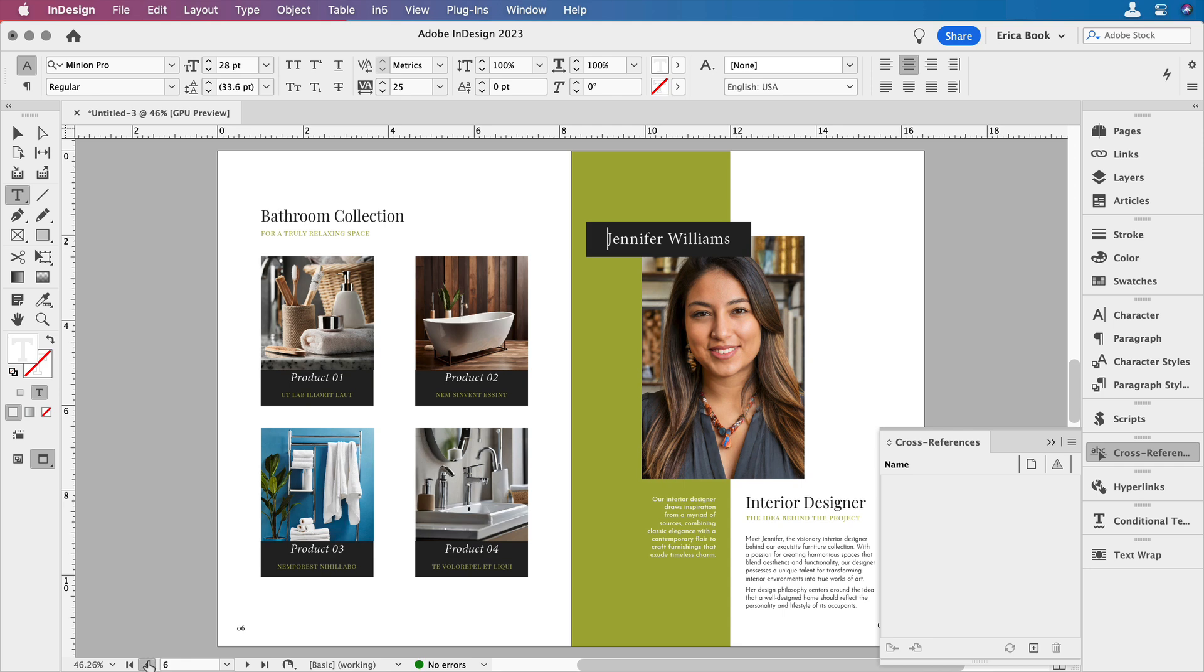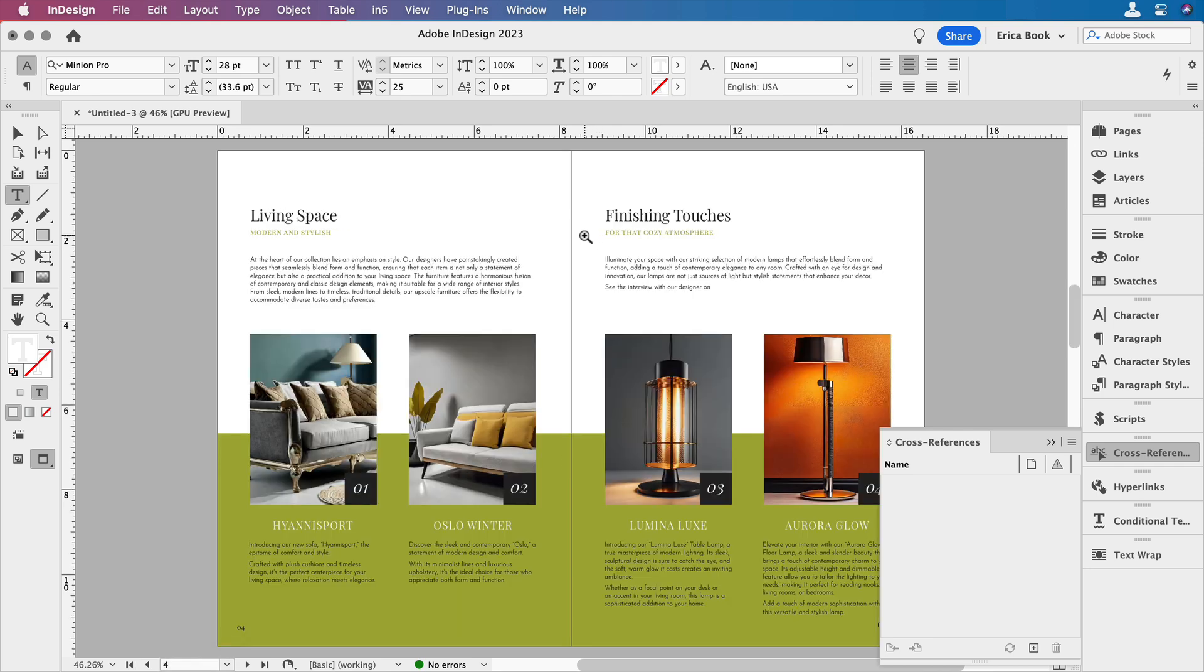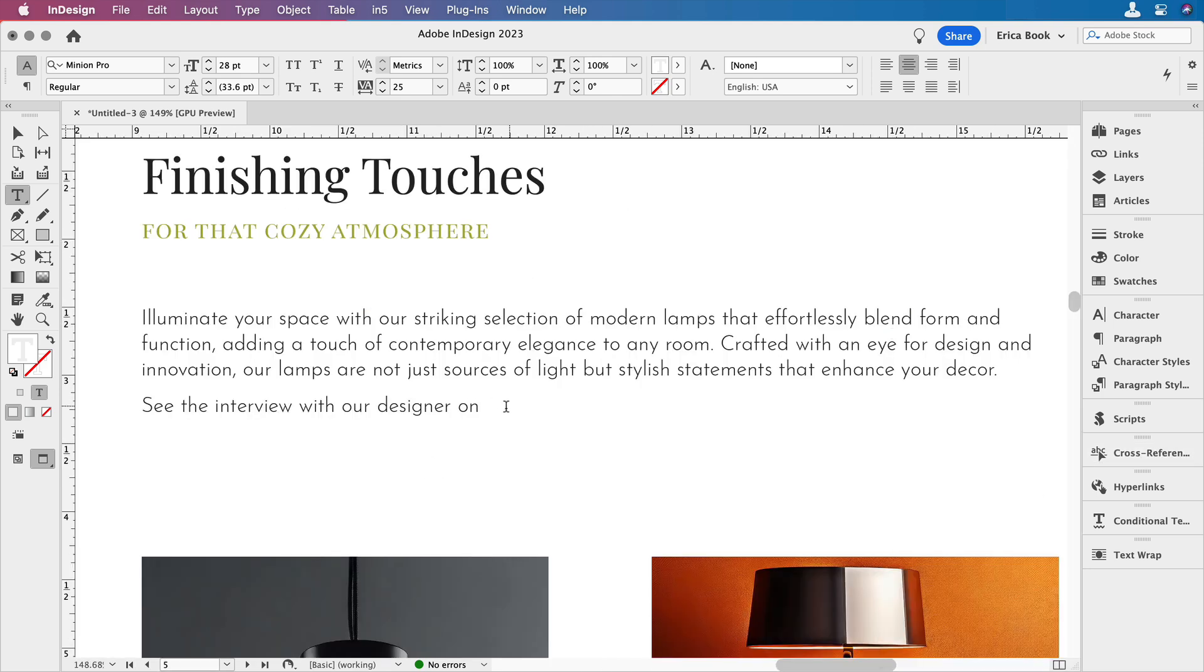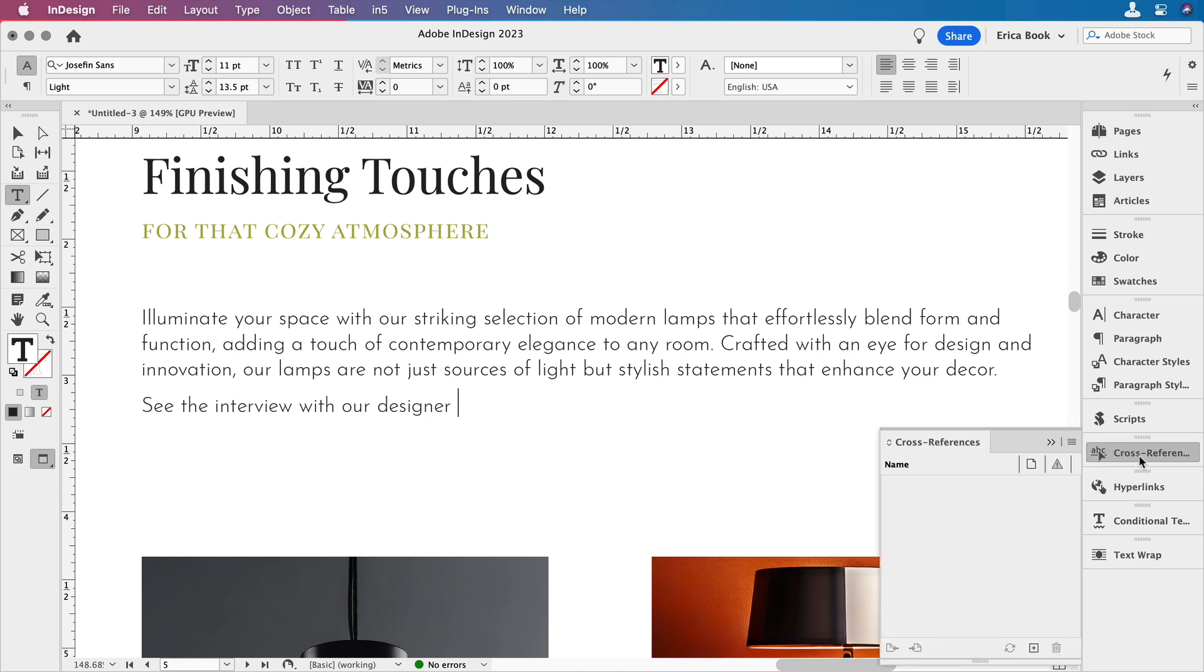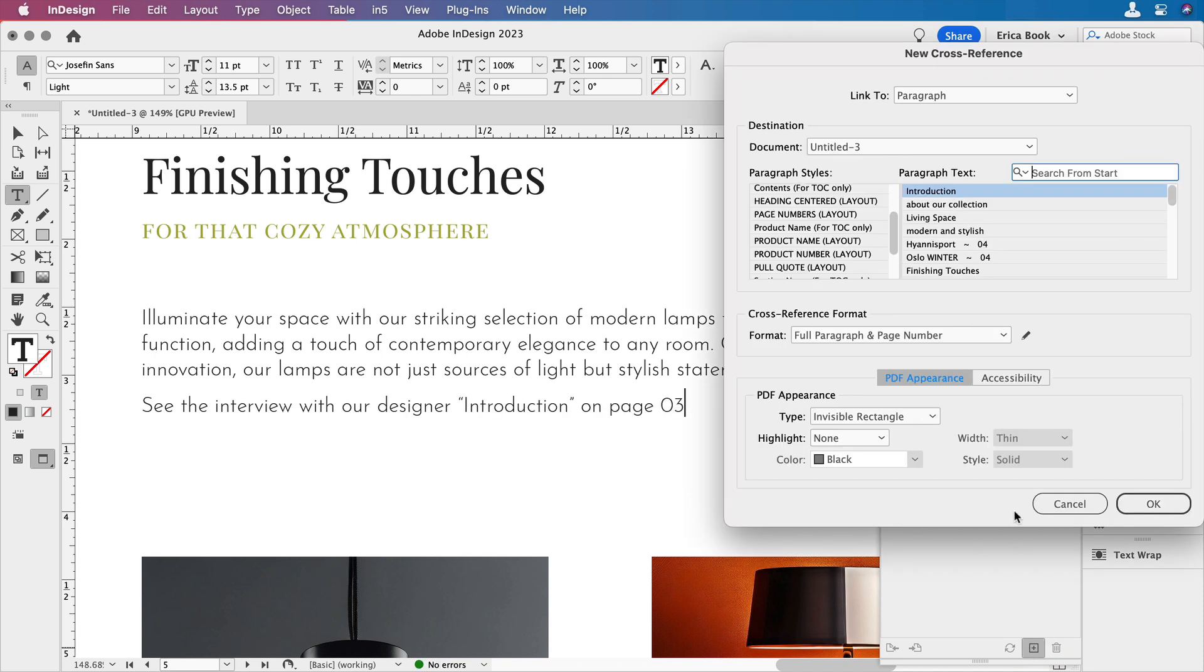Now let's jump to that page where we want to put that information. See the interview with our designer on. Now I can either just insert a page number here, or in this case, let's go ahead and put with our designer, and we'll put her name and what page it's on. In this spot is where we're going to put our cross-reference. So I'm going to come down here to the bottom and choose create new cross-reference.